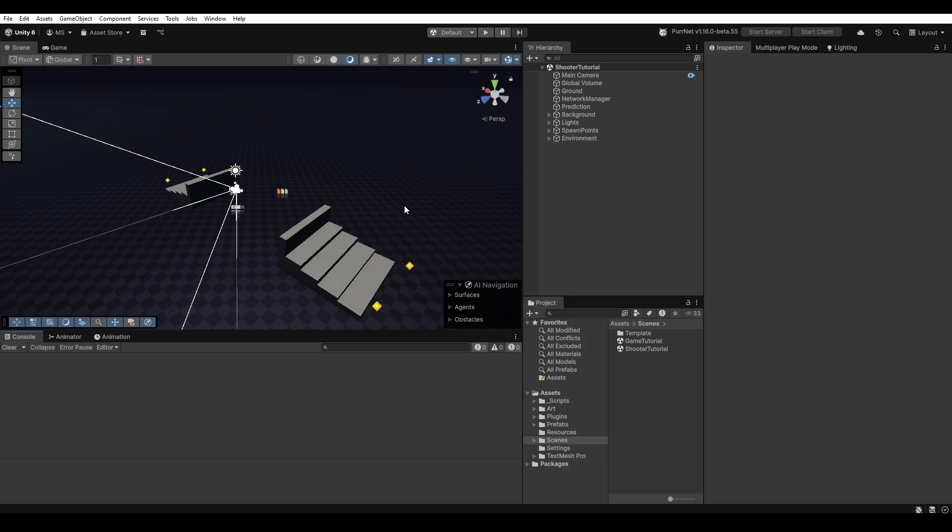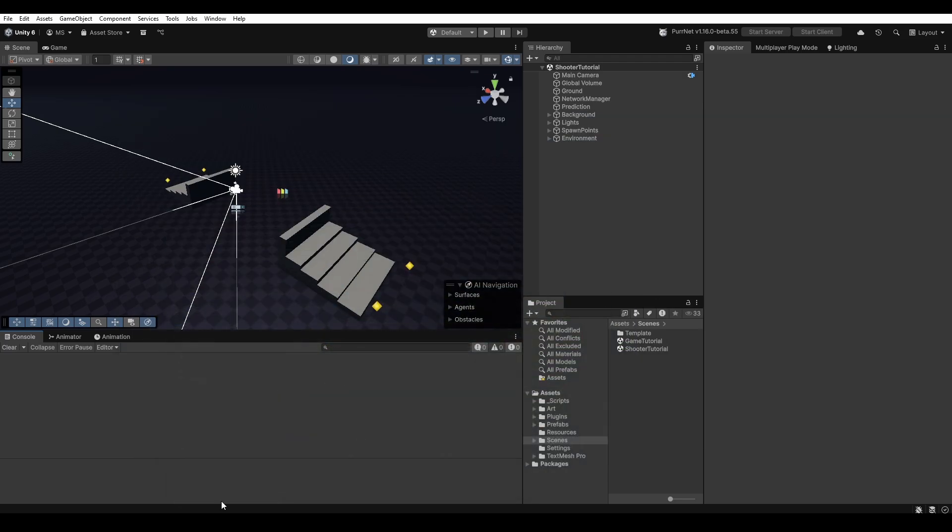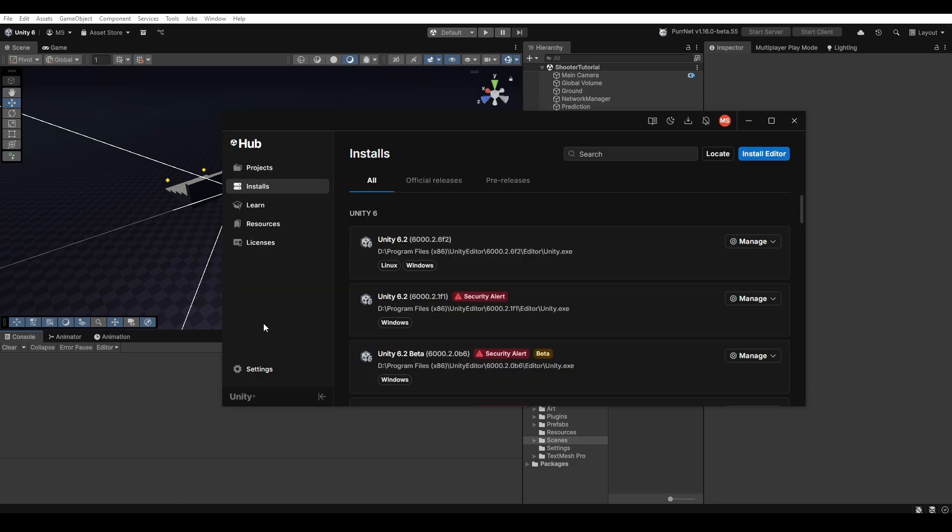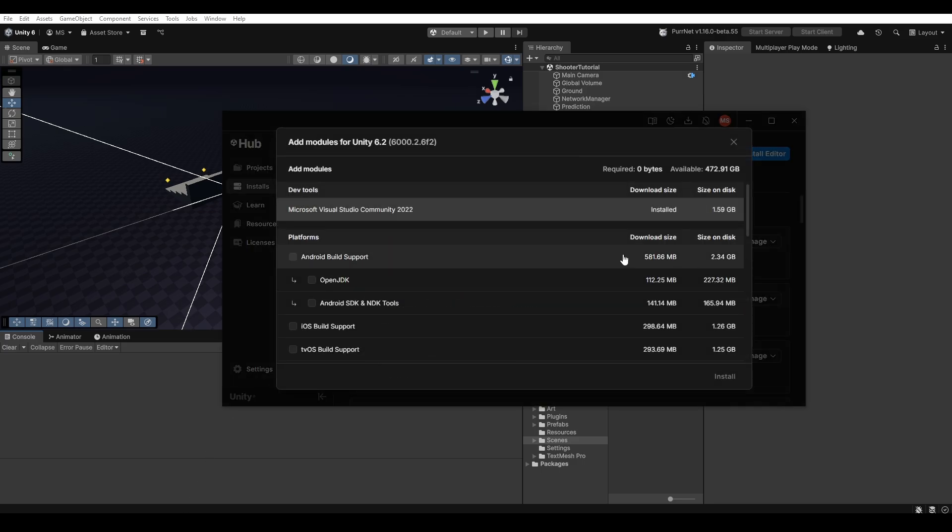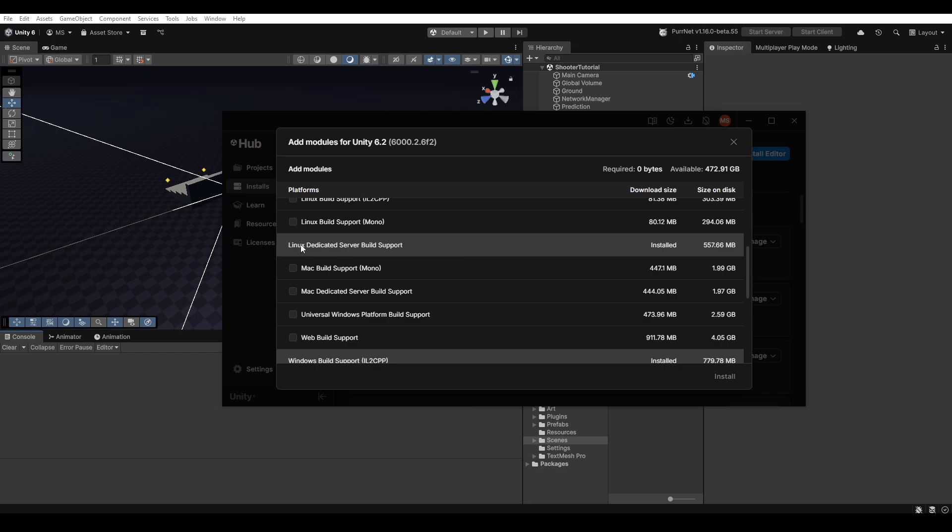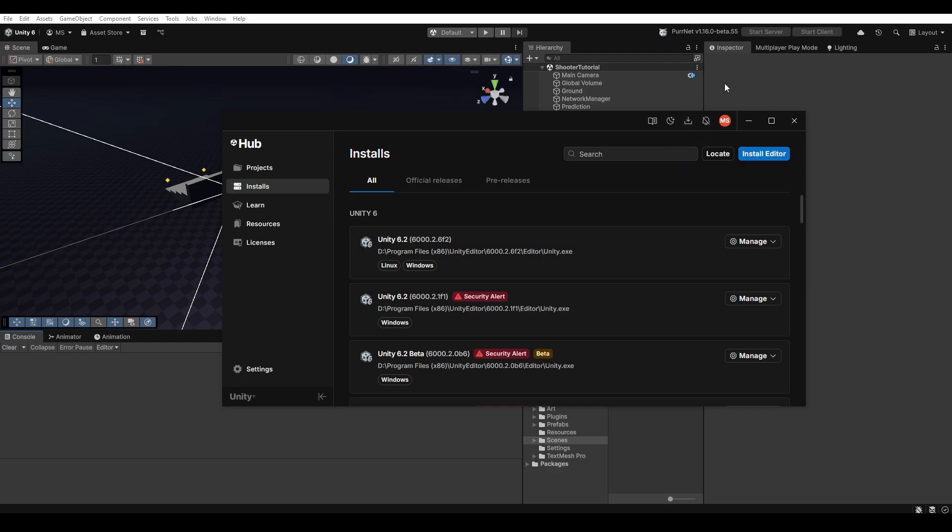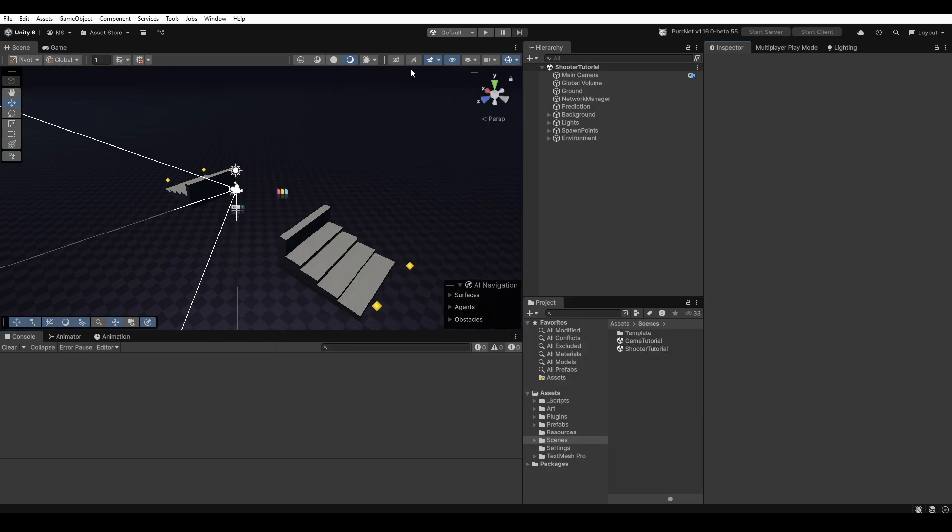Now there's a chance here that you have not met the requirements of the module for the Linux dedicated server. The way that we get around that is just by opening up Unity Hub, finding your Unity version under installs and go ahead and click add modules. Then you'll just scroll down till you find Linux dedicated server build support and you tick that and you hit install. Then you wait for that to finish up and then after that you'll just restart your Unity editor and you should be good to go.